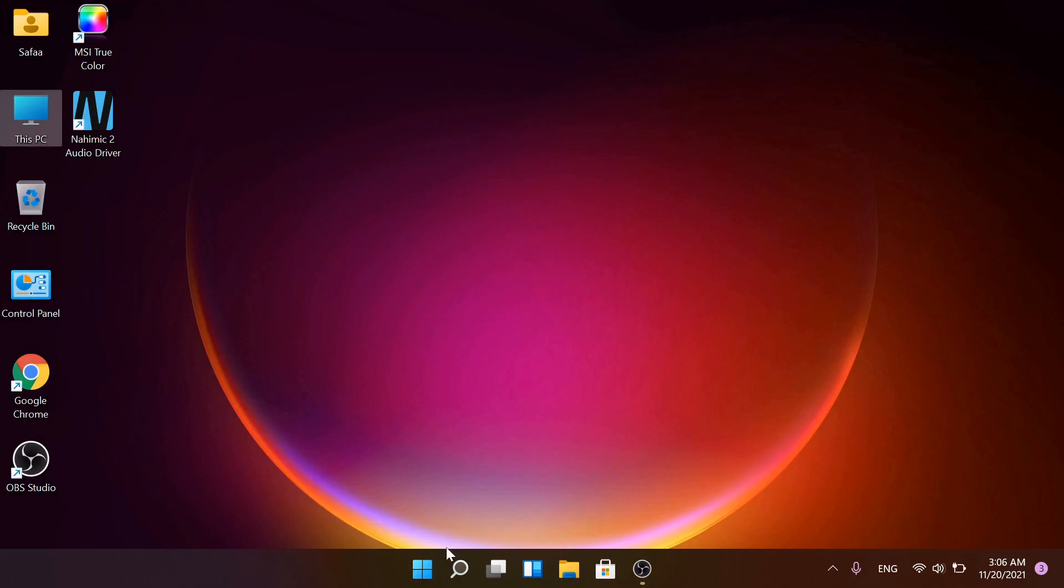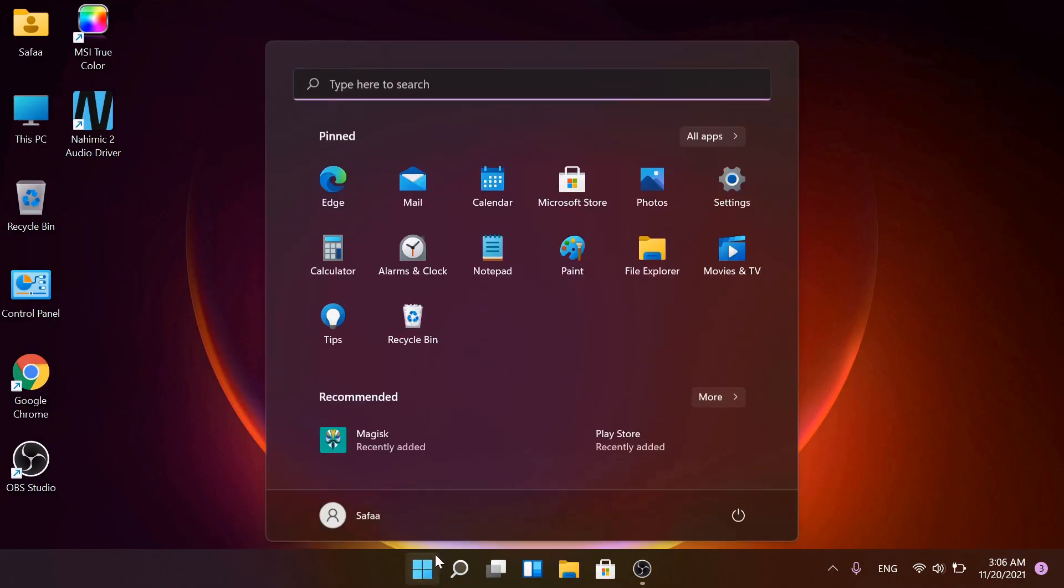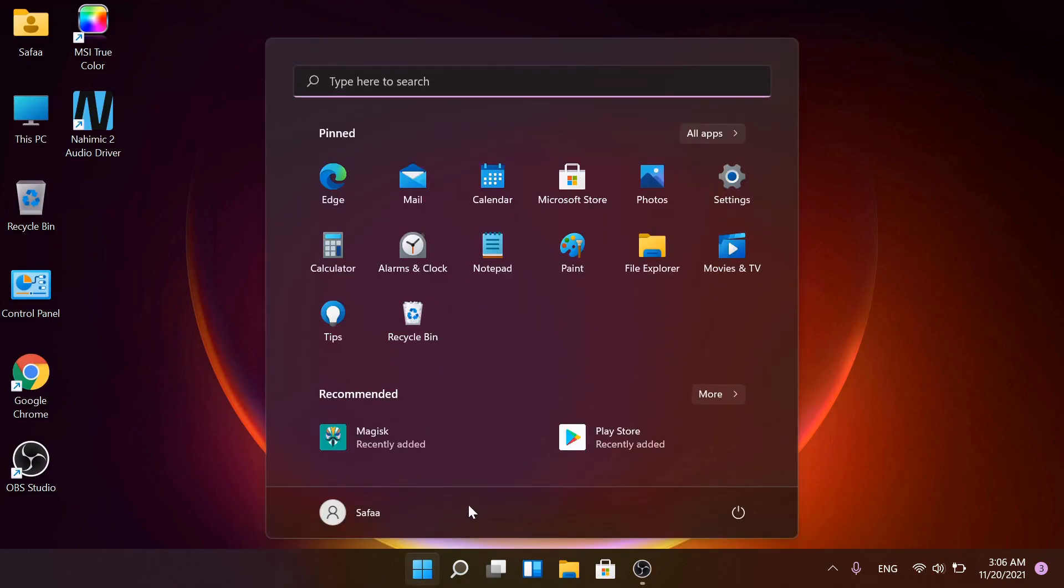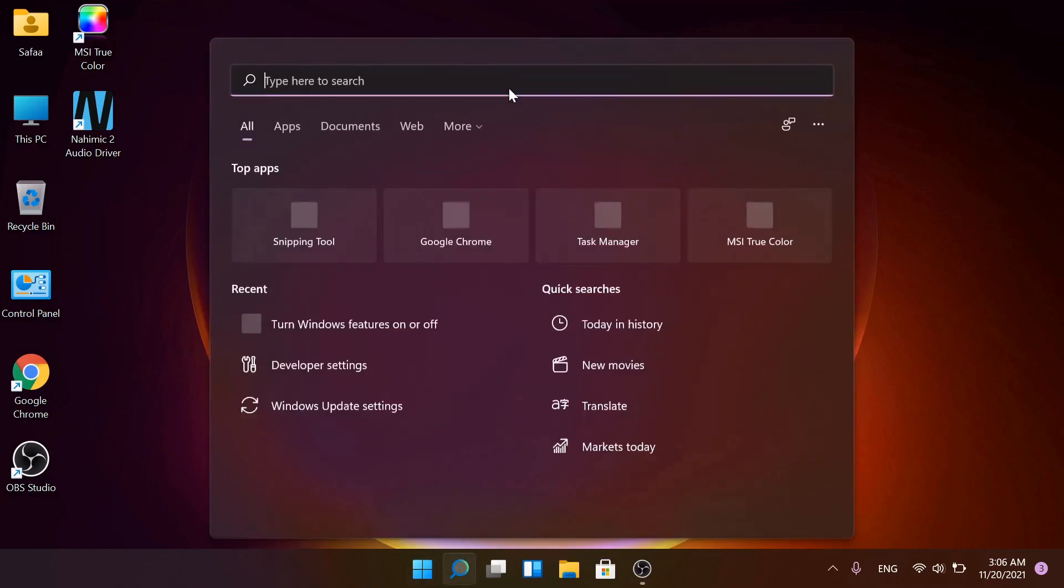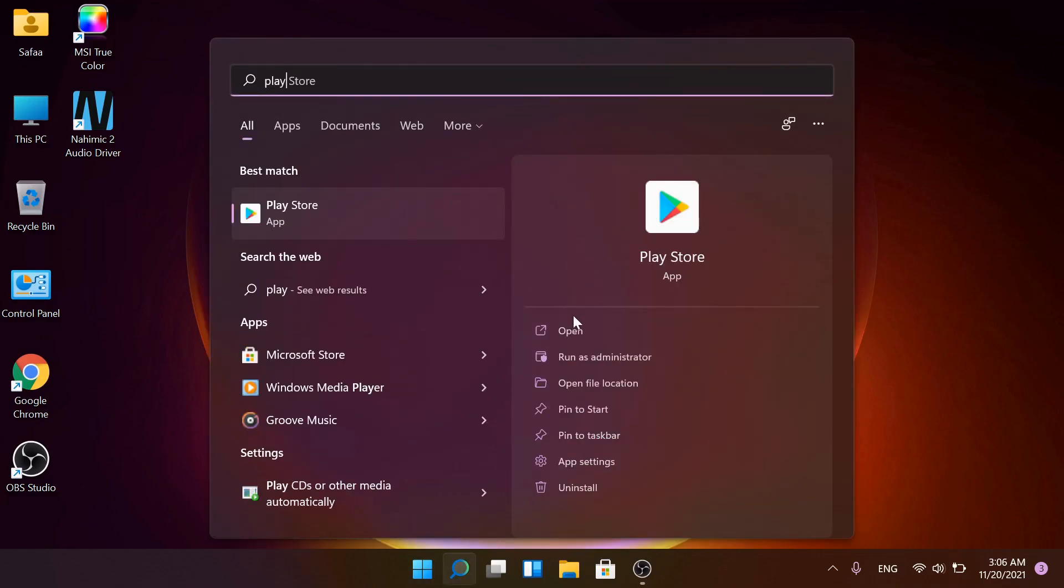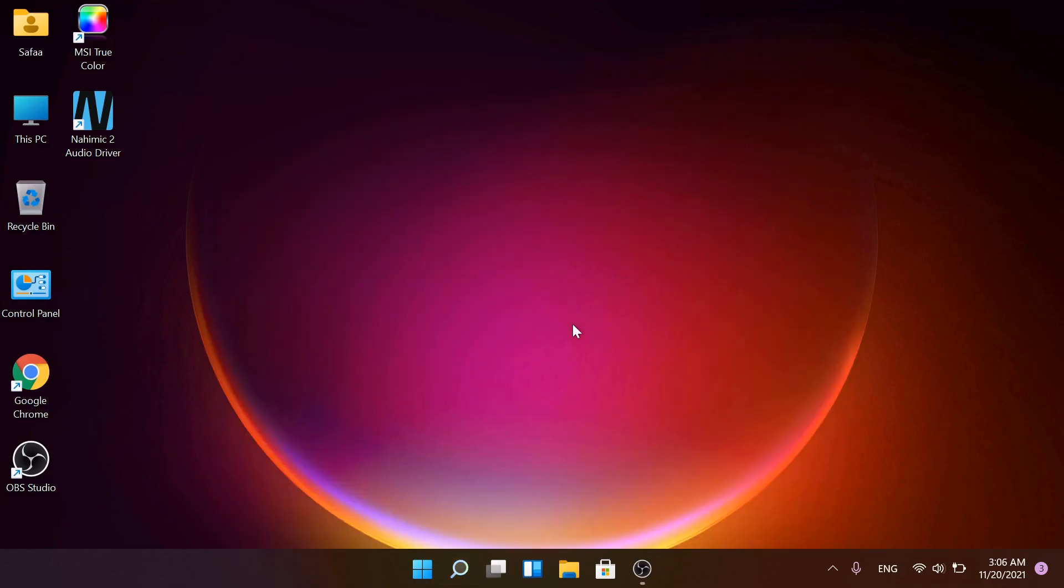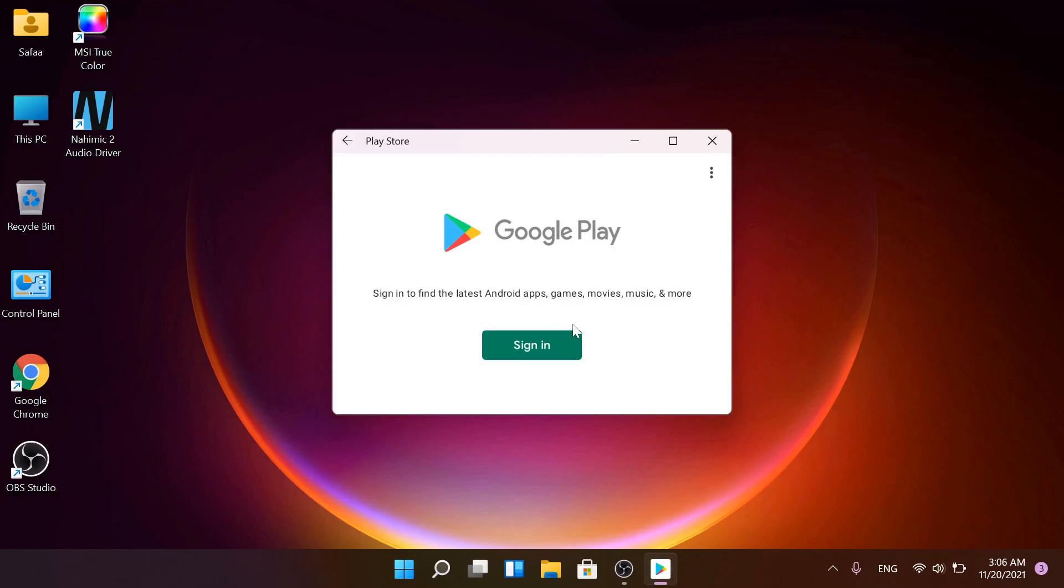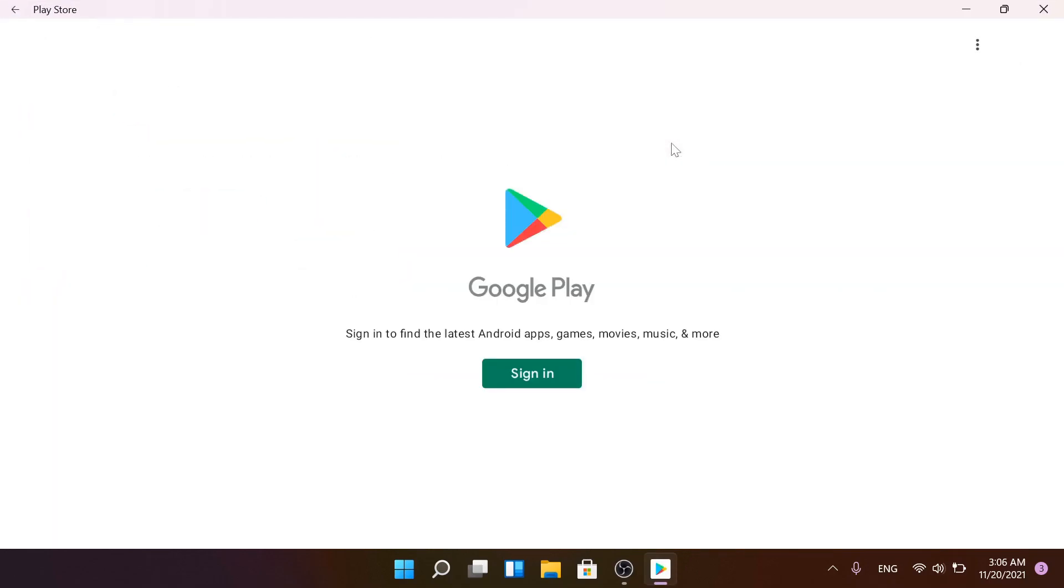Click on Start and you'll find Play Store installed. Open it. Sign in and use it.